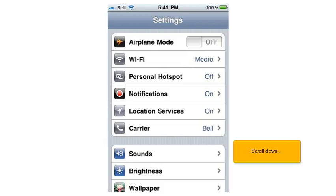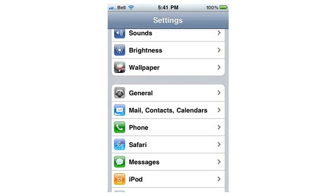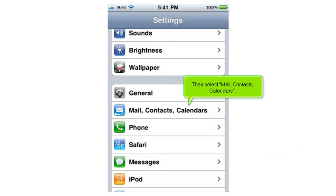Scroll down. Then select Mail, Contacts, Calendars.